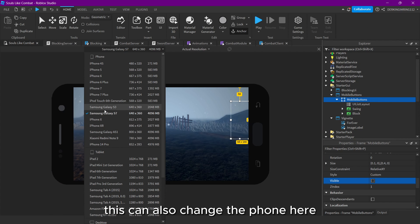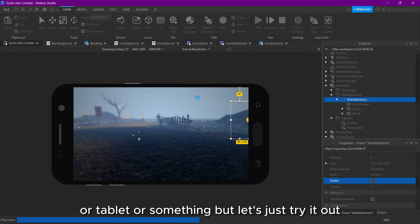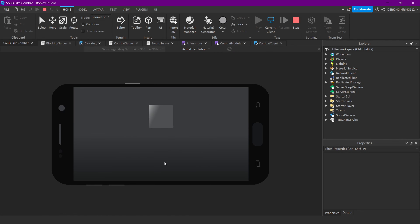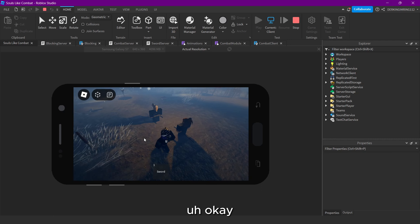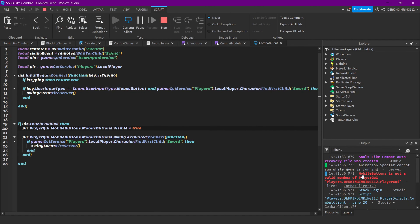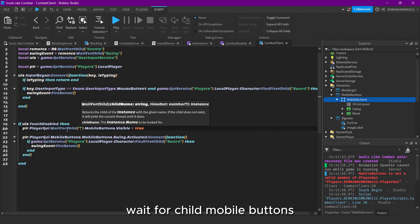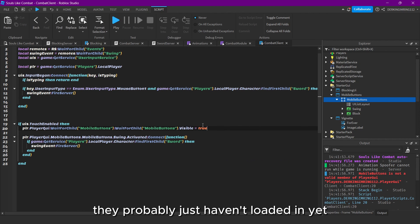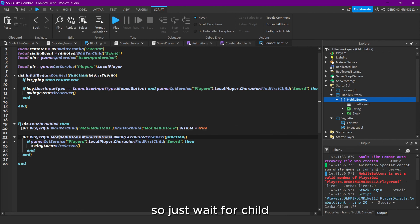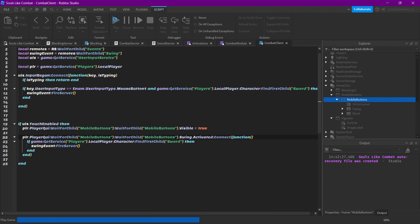Let's make the UI not visible again and try it out. Oh — 'MobileButtons is not a valid member of Player' error. Let's use WaitForChild('MobileButtons') here and also WaitForChild here — they probably just haven't loaded in yet. So just put WaitForChild in front. Okay — yep, now it works!